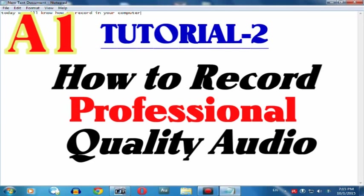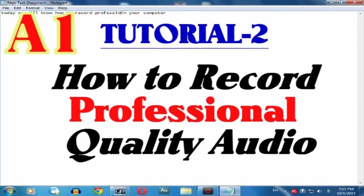Hello friends, once again welcome back to another A1 Tutorials. Today we will learn how to record professional quality audio in your personal computer.